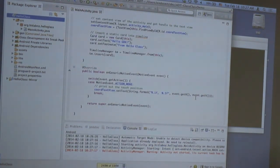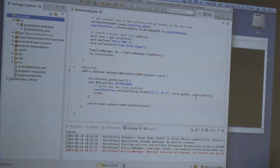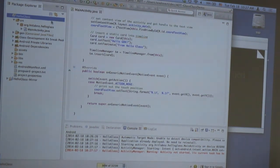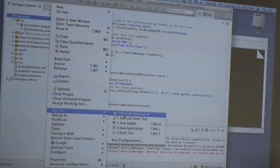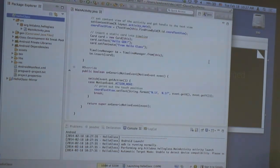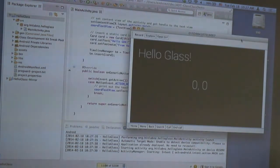It will also charge from your computer. So I think that's because I was running this application before — stop it again, and run as Android application. That's the Hello Glass application: it has a text label here, another text label here, listening for touch gestures and printing out the coordinates.